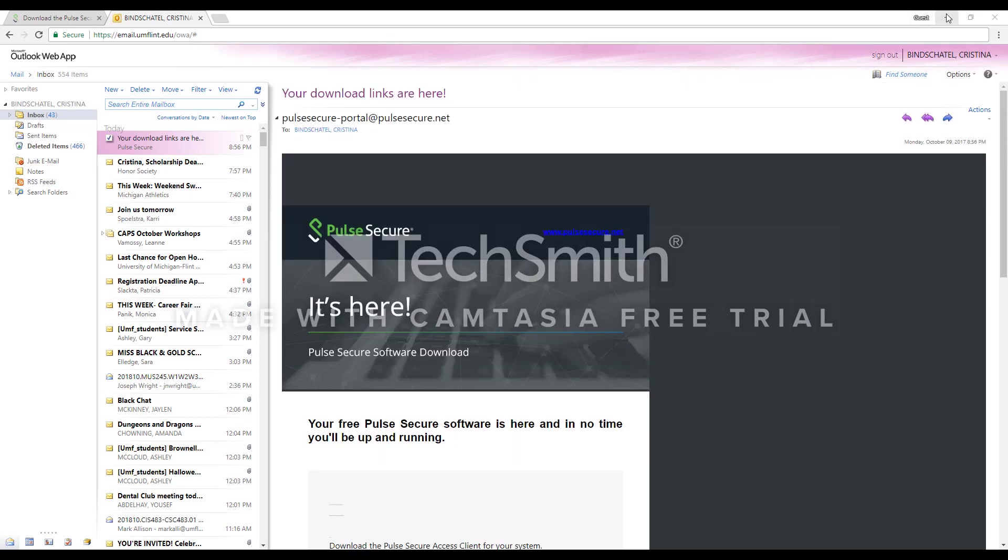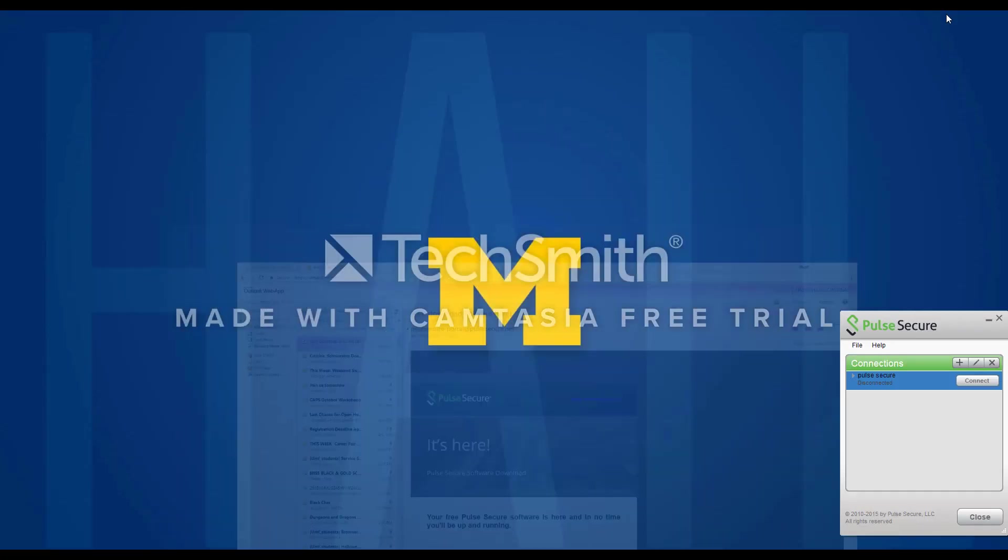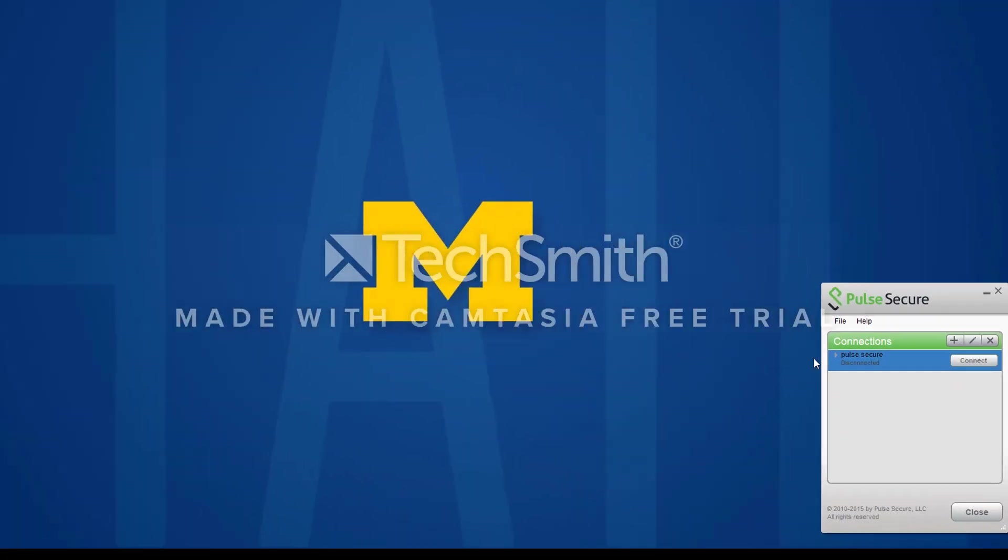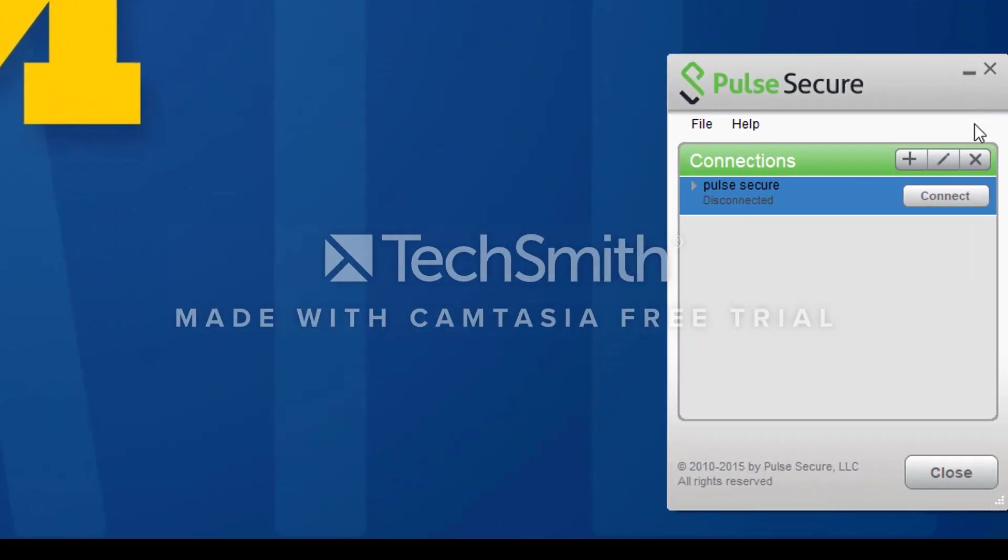But once that installs, we are just going to go to the Actual Client. Once again, this is what it looks like here. This is Pulse Secure.